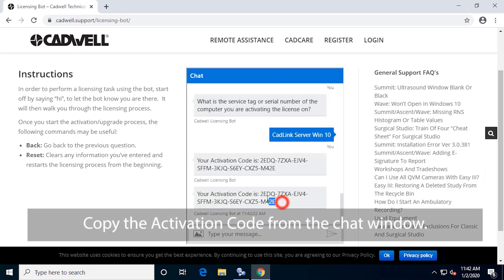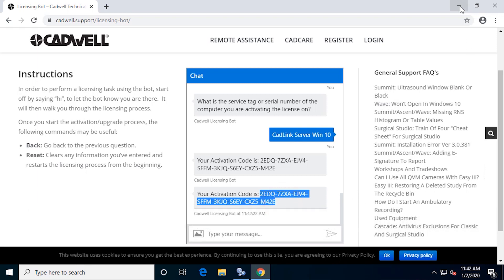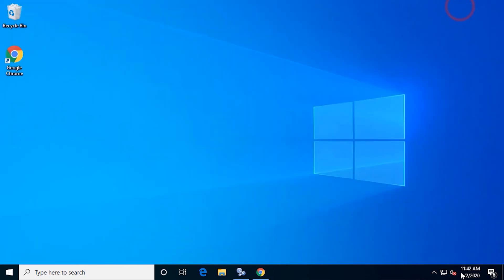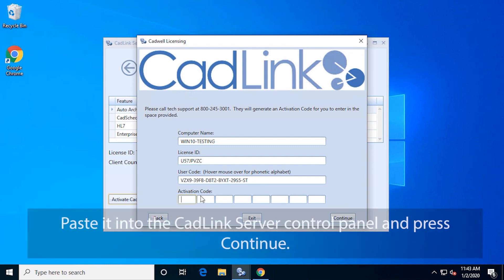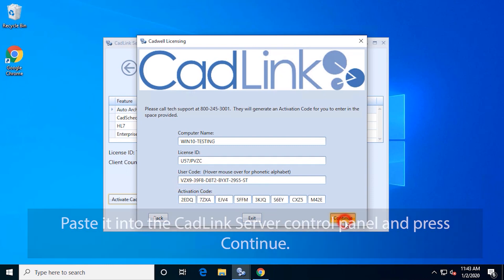Copy the activation code from the chat window. Paste it into the CADLink server control panel and press Continue.